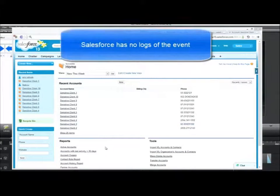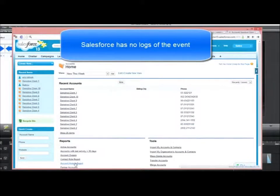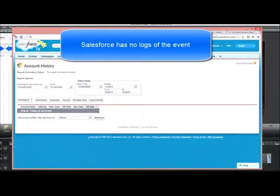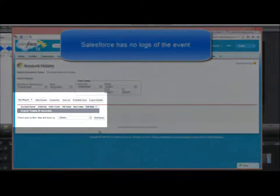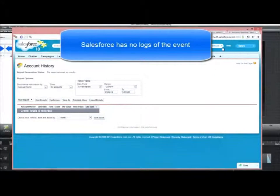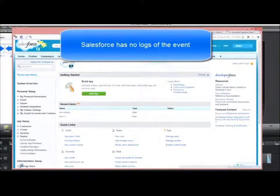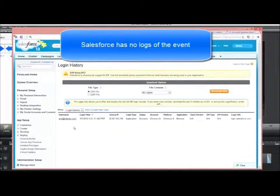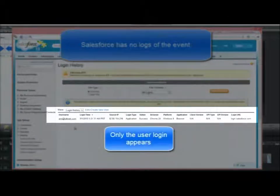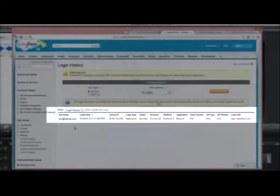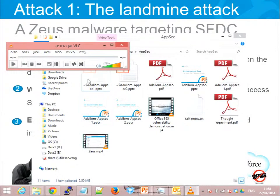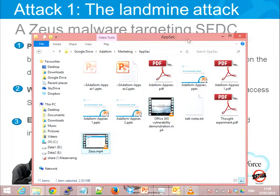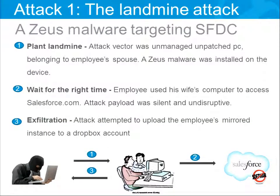Salesforce itself doesn't have a log for this, because the only log you'll see is that the user logged in — and he did log in. He logged in on weekends on his wife's computer, but what happened in the background, you won't know. And that's the attack.